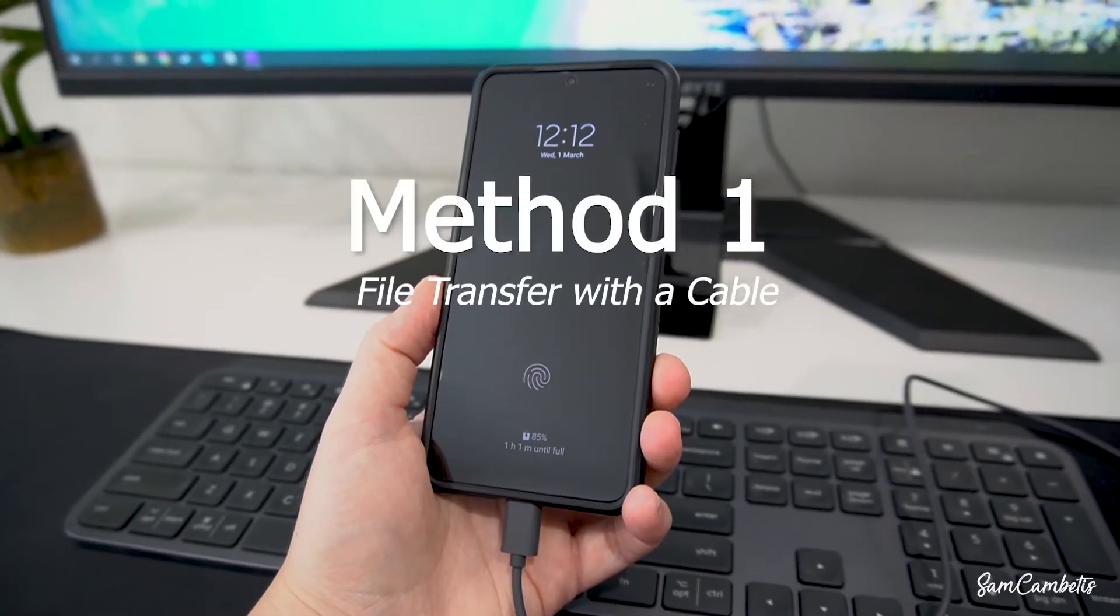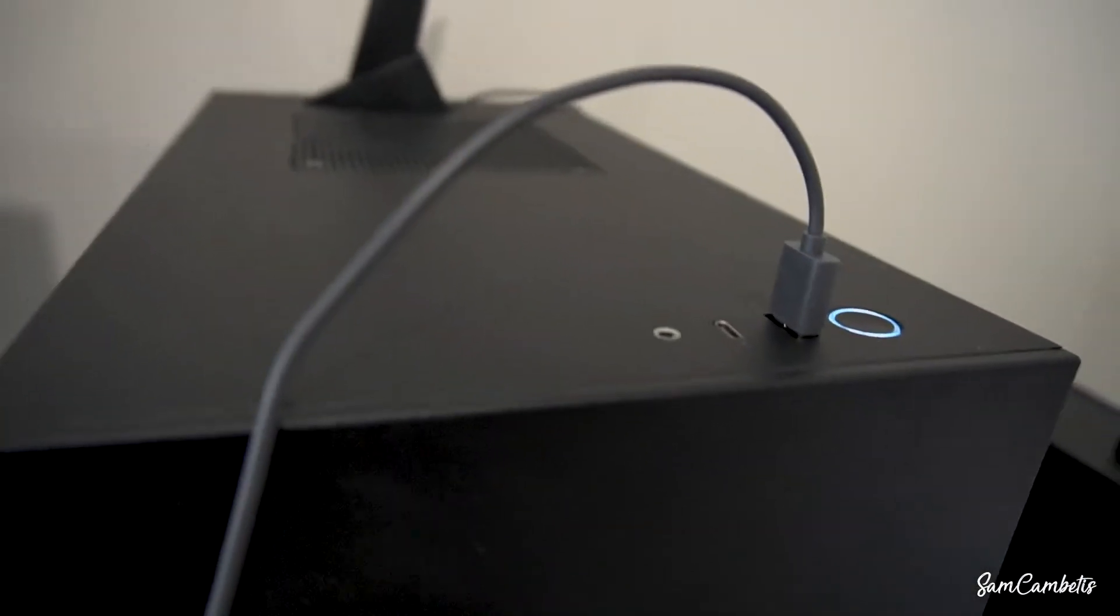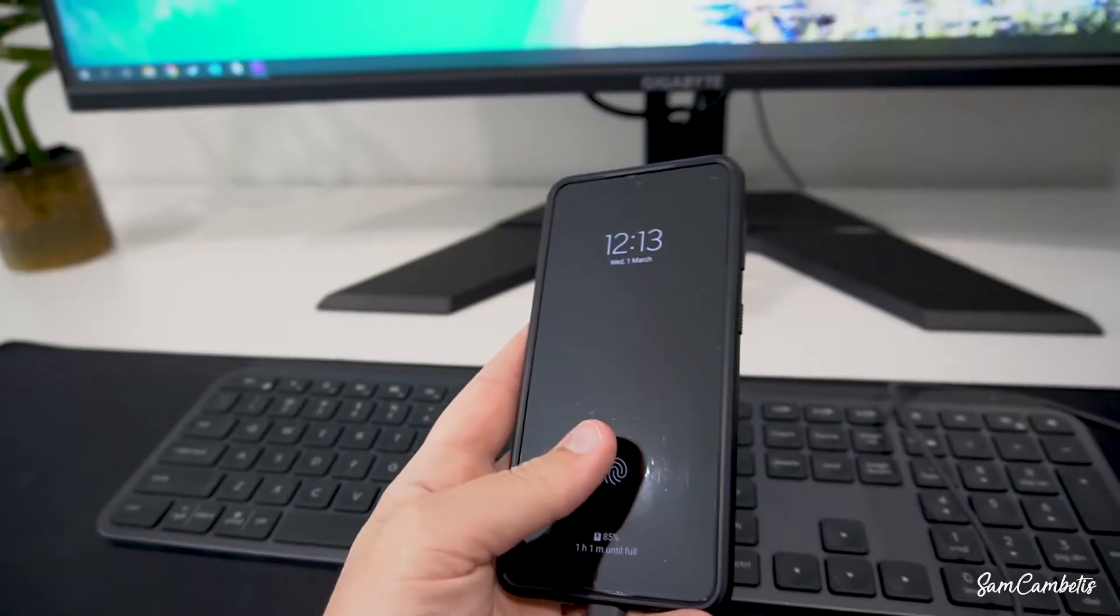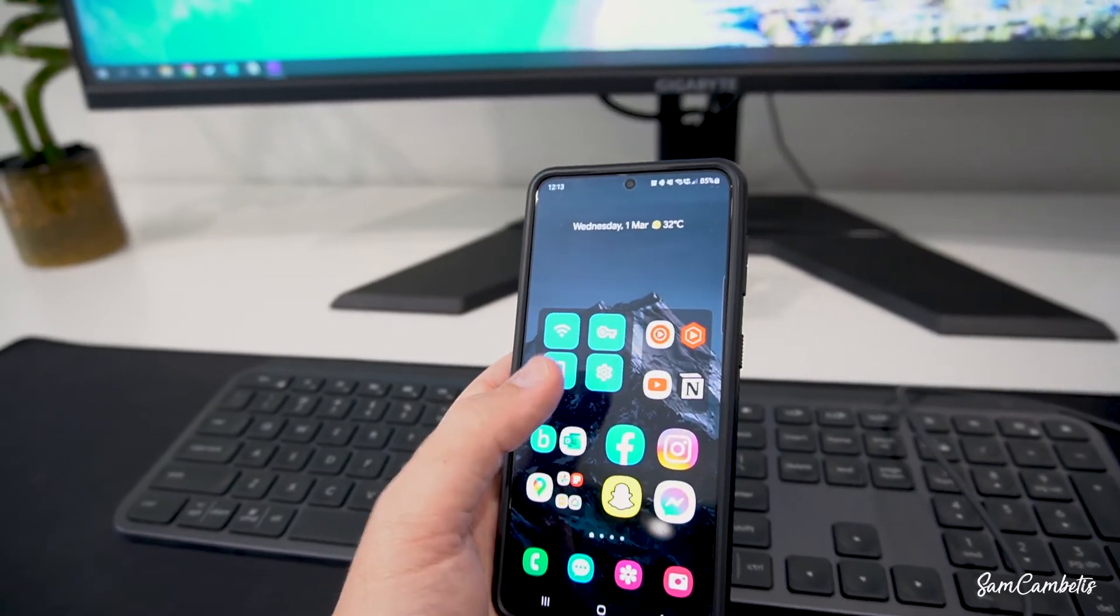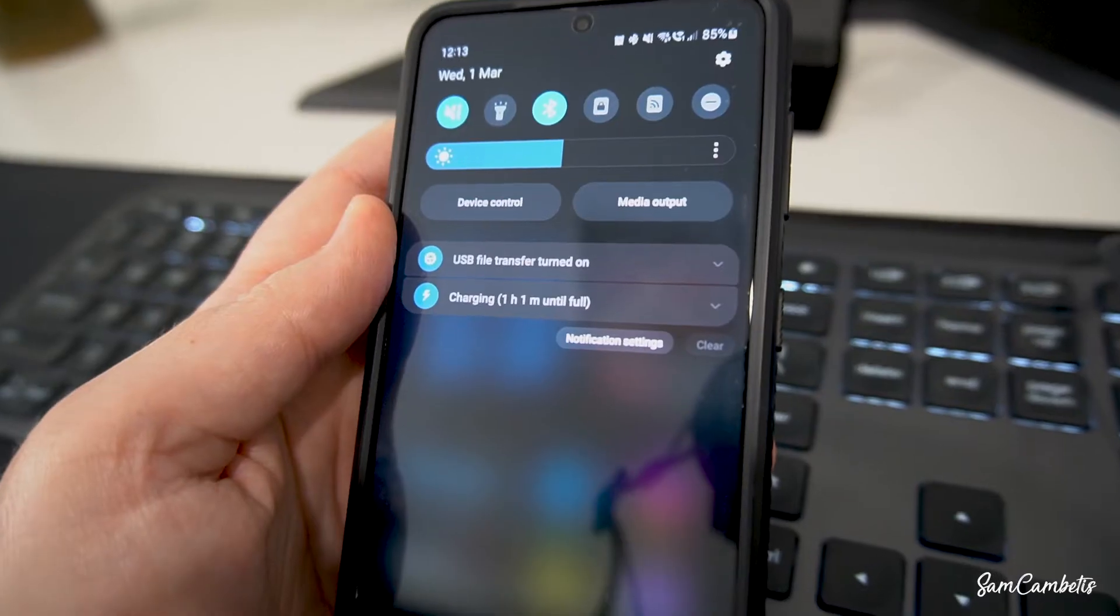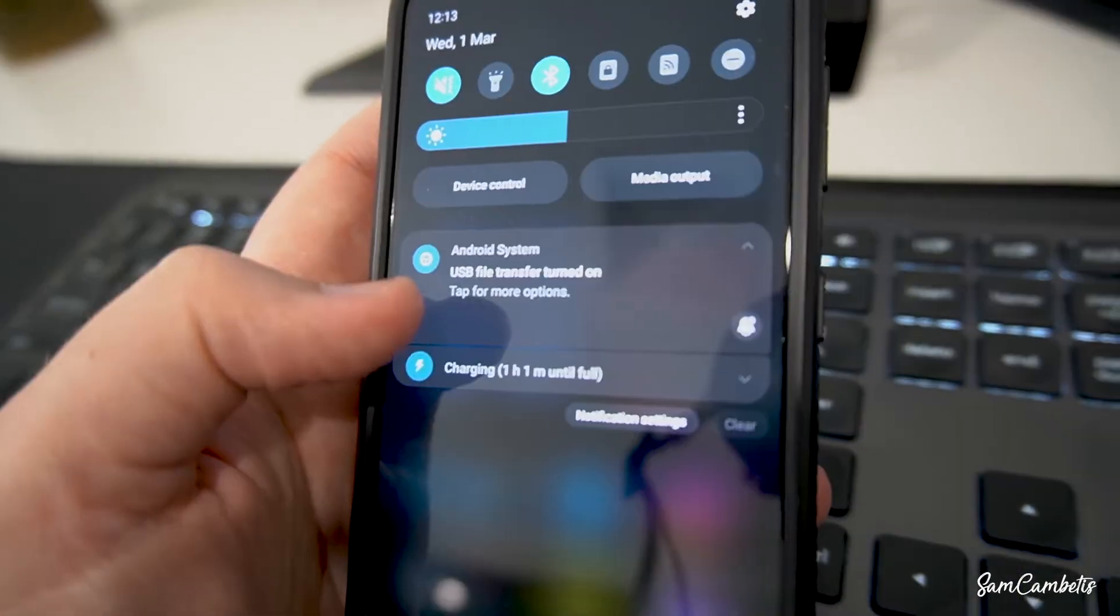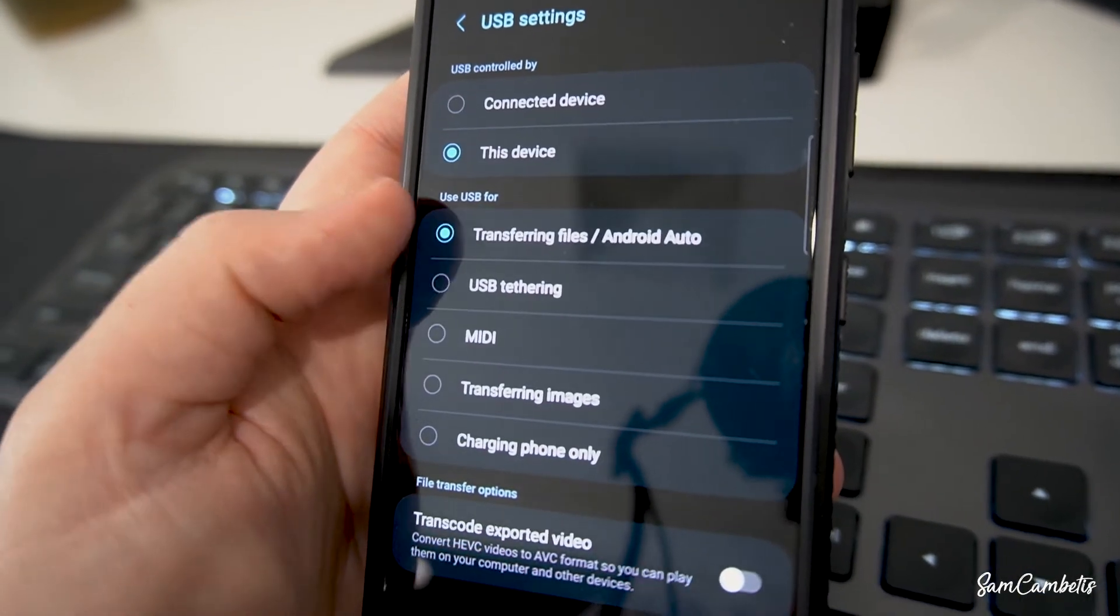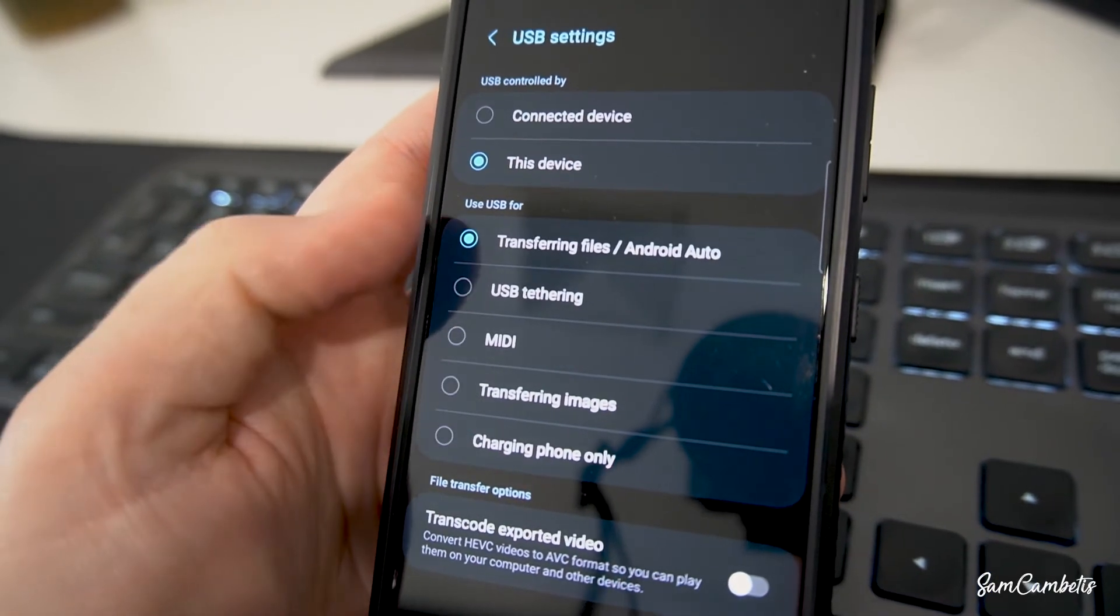So first we'll plug the cable into our phone and then into our PC or our laptop. Then we want to unlock our phone and then swipe down from the top and you'll see USB file transfer turned on. You want to click into that and just check that transferring files is selected and not charging phone only.